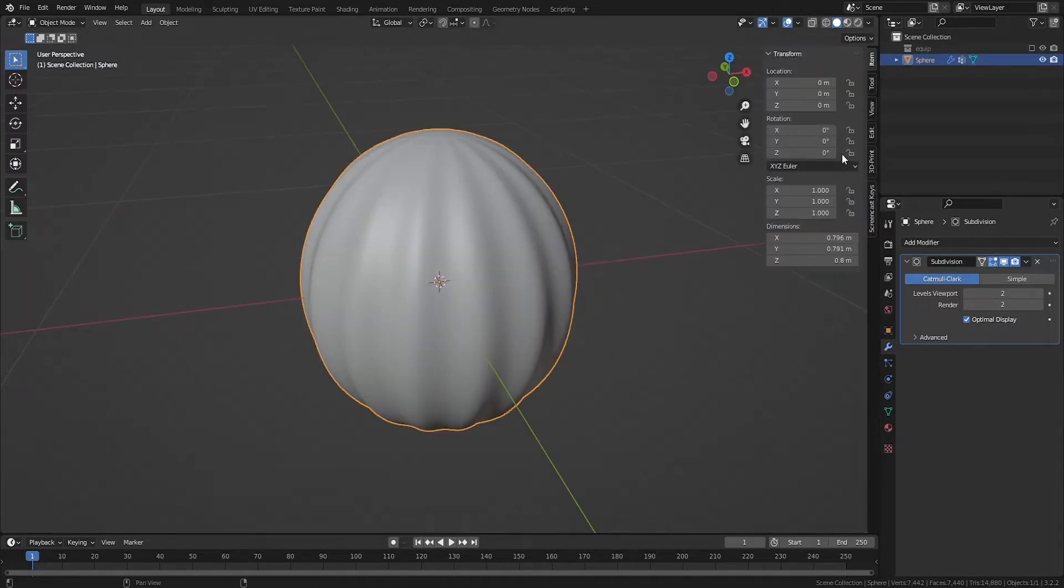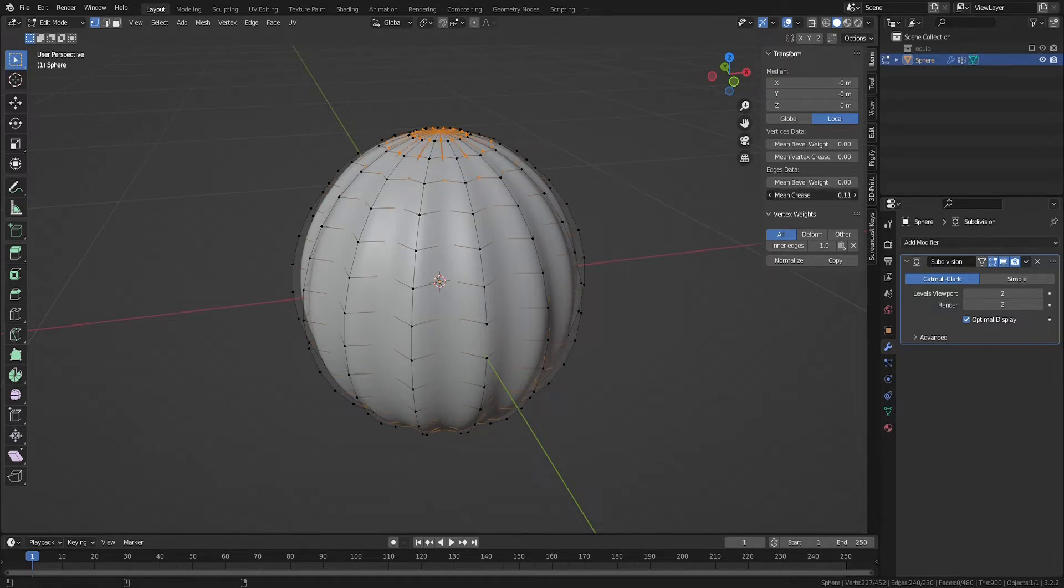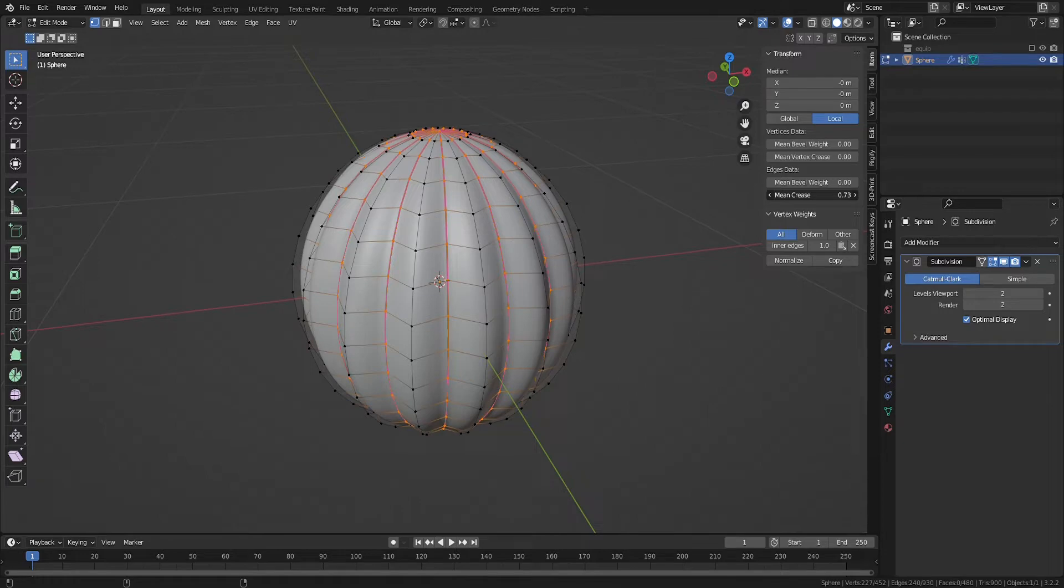Hit N on your keyboard to bring open this side menu. With the edges selected, increase the mean crease to about 0.75, which will increase the crease between the pumpkin segments.